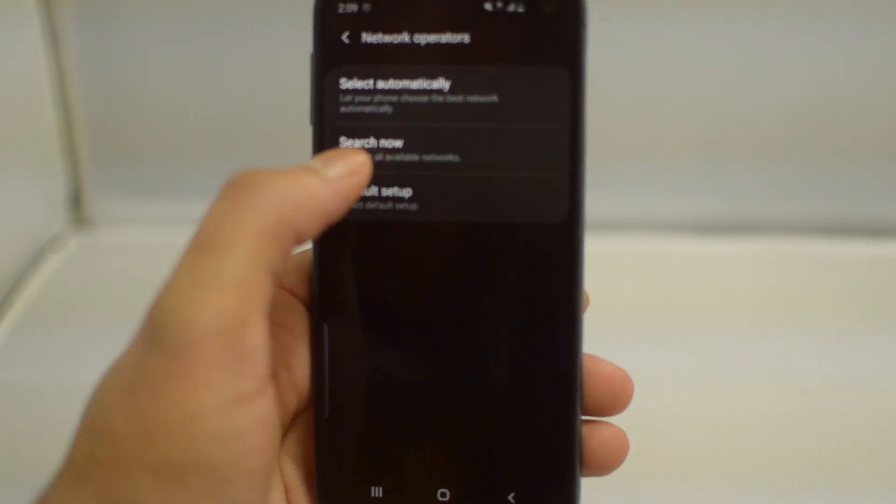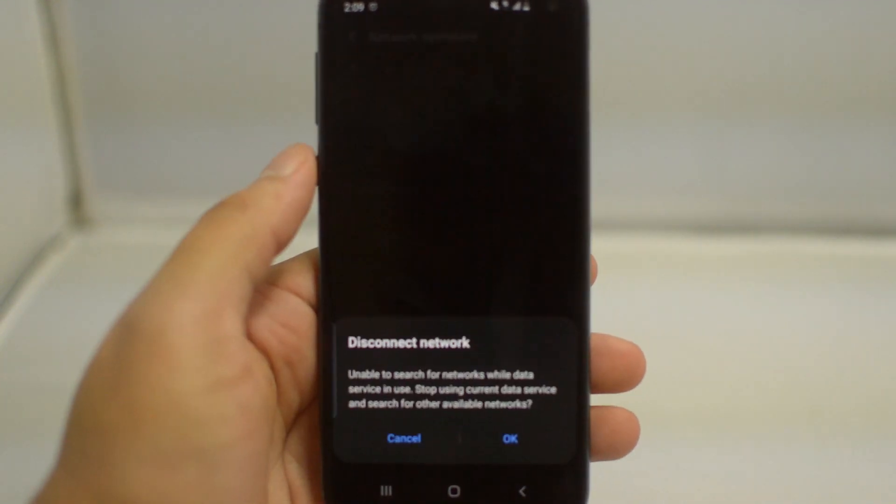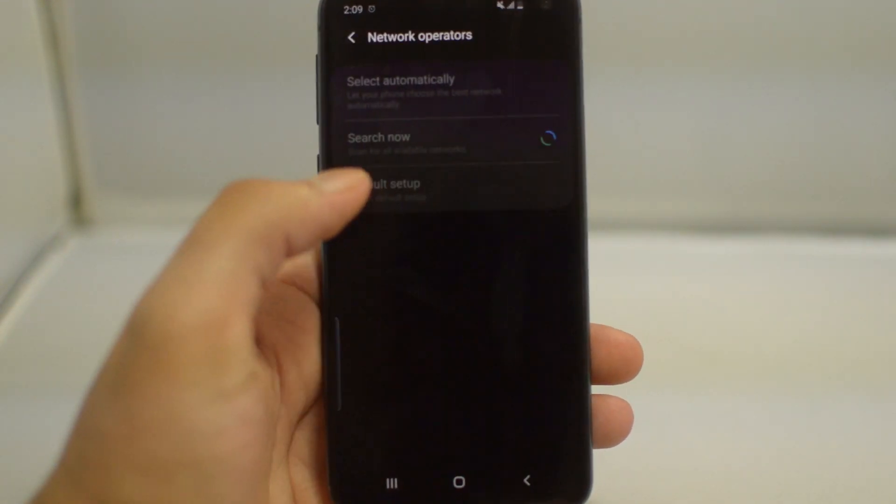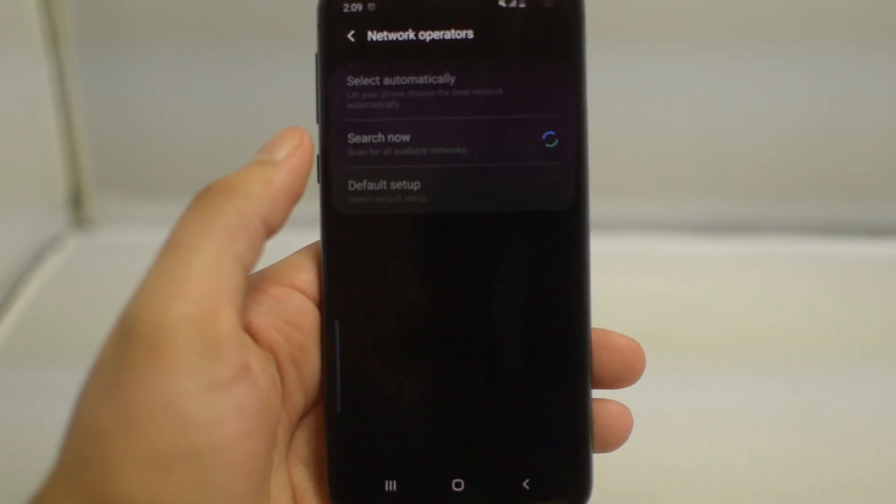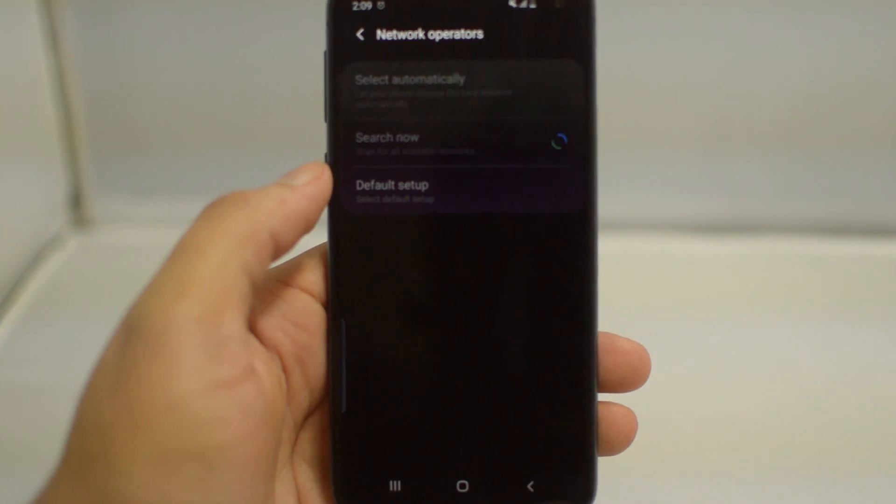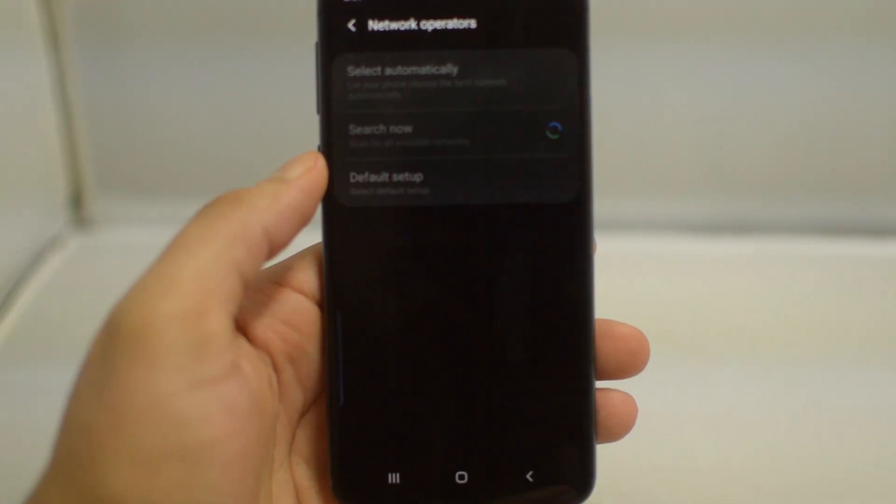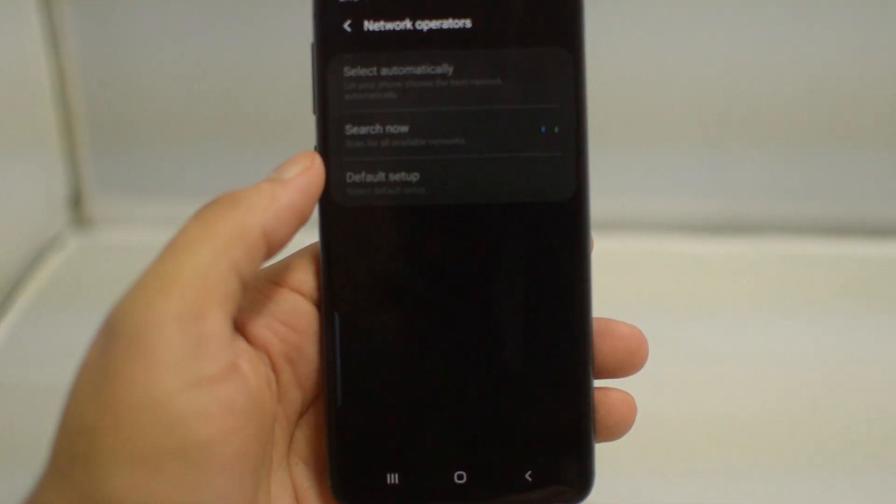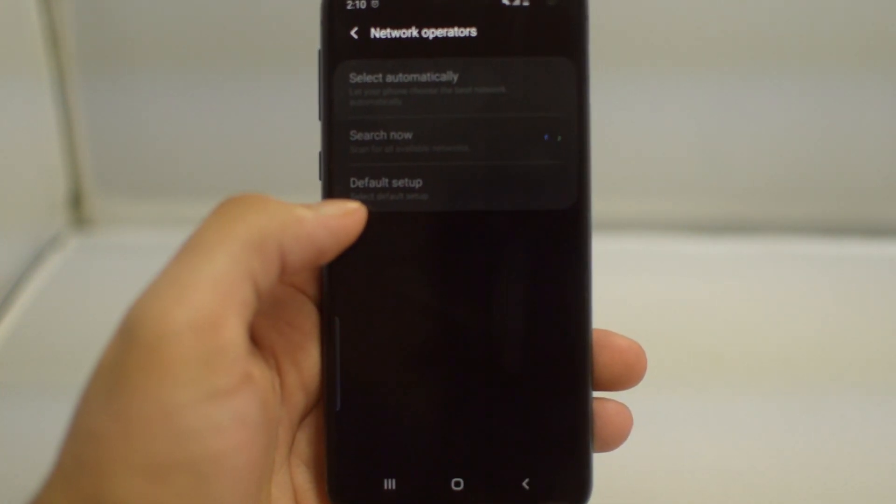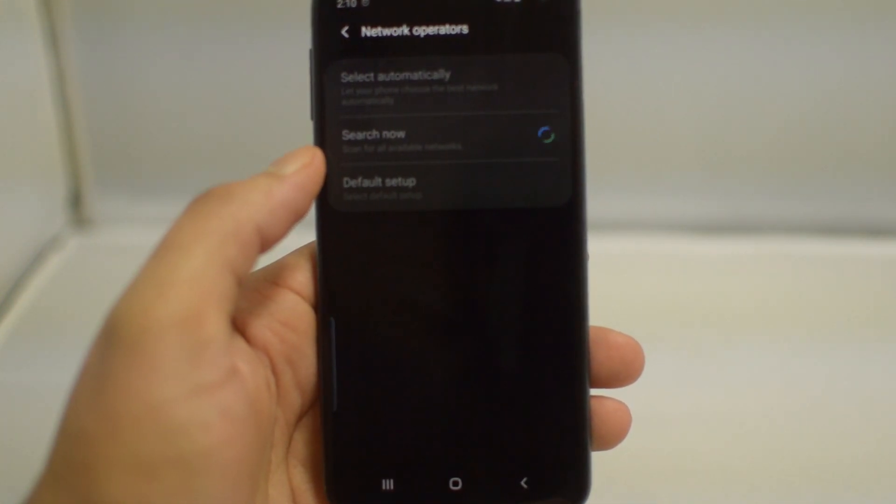Now we're going to press Search Now. What this is going to do is pretty much search for a network that is either the one that we're already on, or if your phone is unlocked it will show us different ones. For example, currently my phone is on Straight Talk or AT&T tower, same thing pretty much.